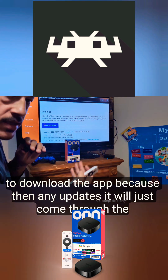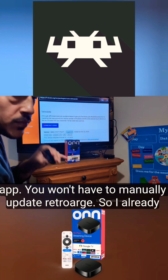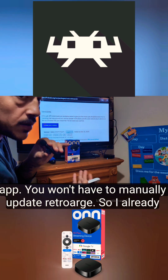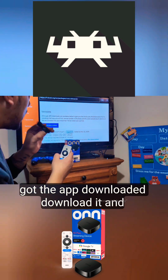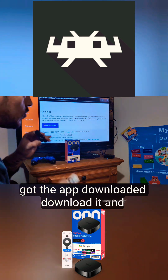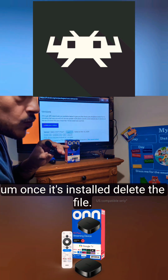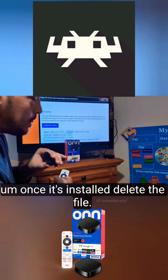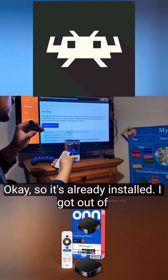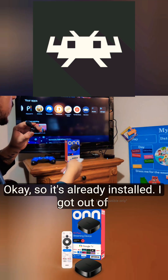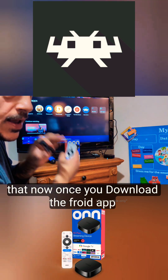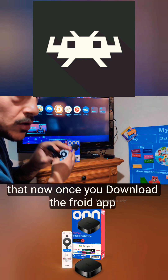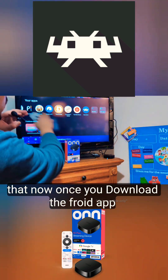I like to download the F-Droid app because then any updates will just come through the app — you won't have to manually update RetroArch. I already have the app downloaded. Download it, and once it's installed, delete the file.